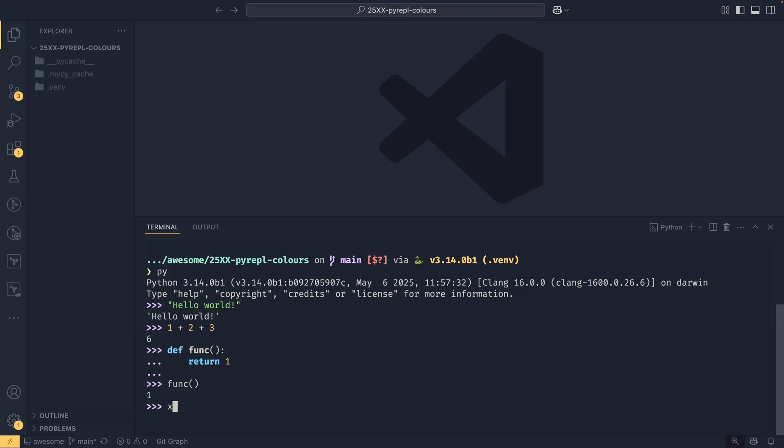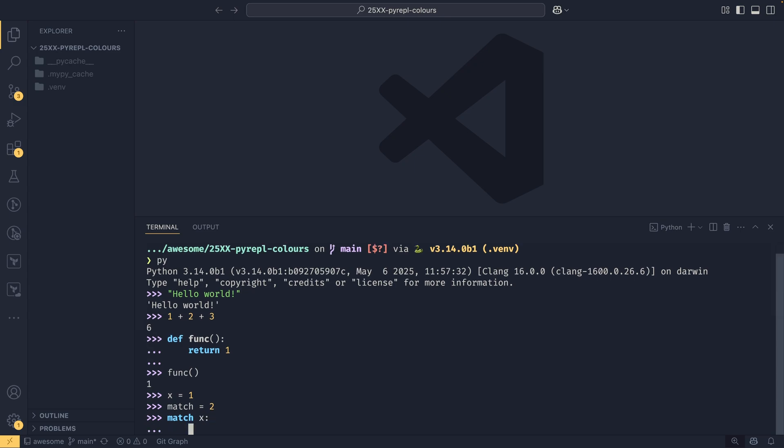So if I just have like x equals 1 for example, if I were to say match equals 2 it would just see it as a normal variable name. But if I were to then do match x, it now sees that this variable is here and realizes oh okay this is being used as a match statement. Same with case. If I was to say case 1 it does exactly the same thing here where it's able to see once I put this 1 here that oh I'm being used as a case statement I need to be colorized, so it's really nice that it can do that as well.